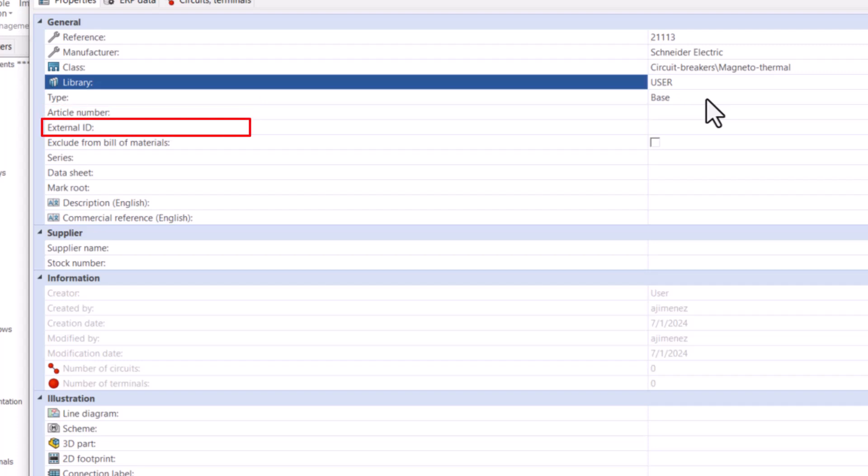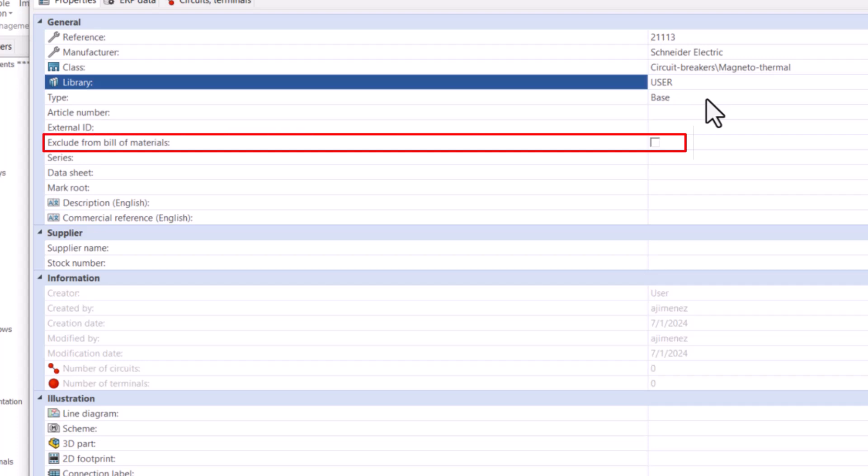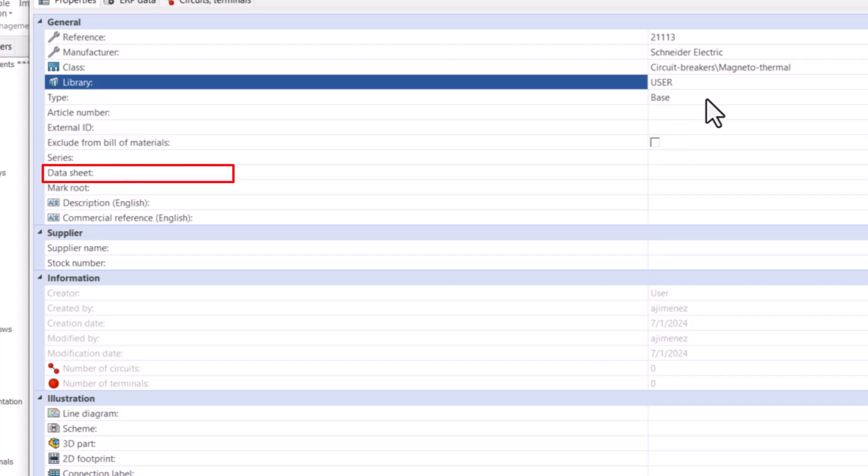You then have external ID, exclude from building materials option checkbox, and data sheet if you wish to attach a PDF data sheet.